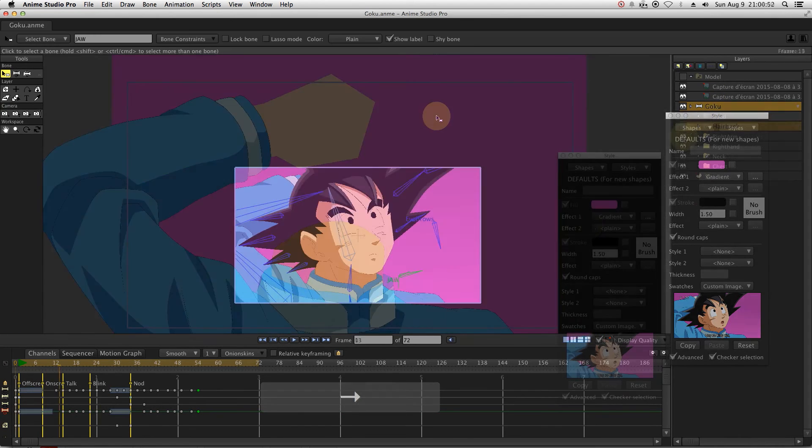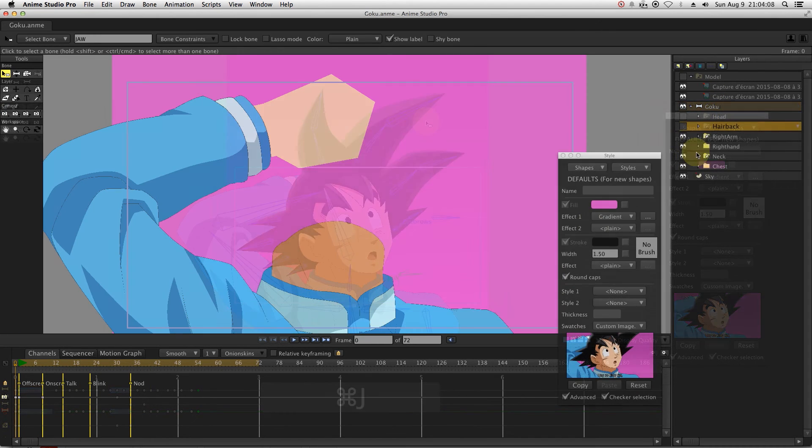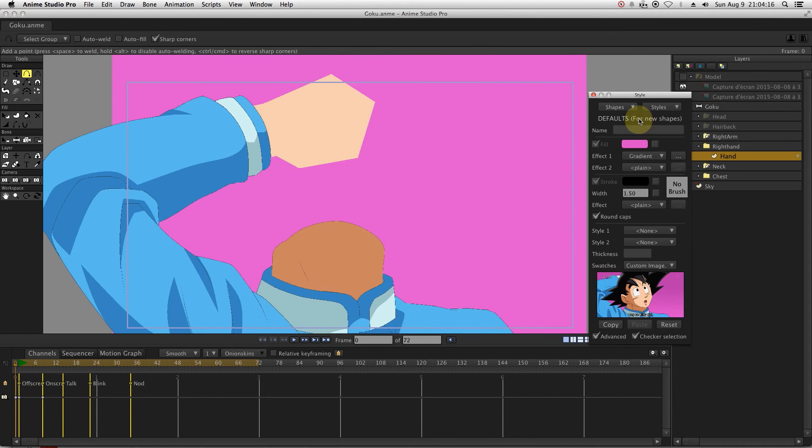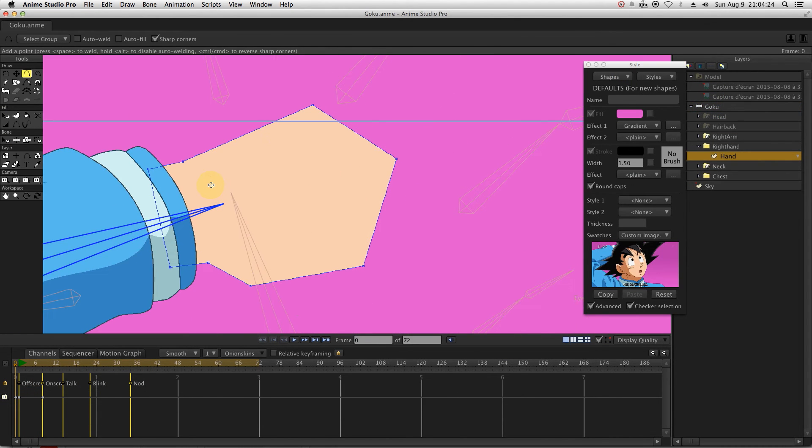To make sure that the character is completely finished, we will just draw the right hand.